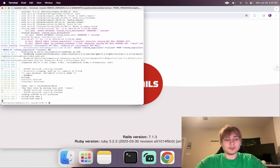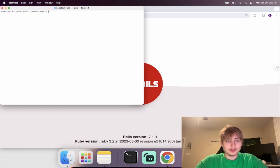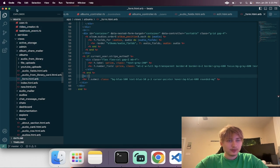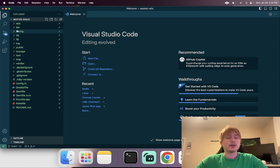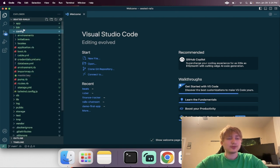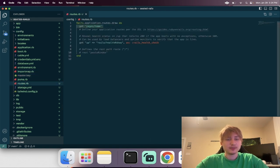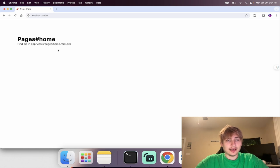So the first thing I'm going to do is start off with a simple homepage. I'm going to do a generator for a controller, and then I'm going to do a pages controller home action. Now we can start the server again, but I'm going to open up the code in Visual Studio Code. Now that I have the code open in Visual Studio, I'm going to go and change the root of the application. So we can open the config folder and the routes.rb. I'm just going to delete this and change it to the pages home action. Now if we refresh, we'll see that everything's working correctly.